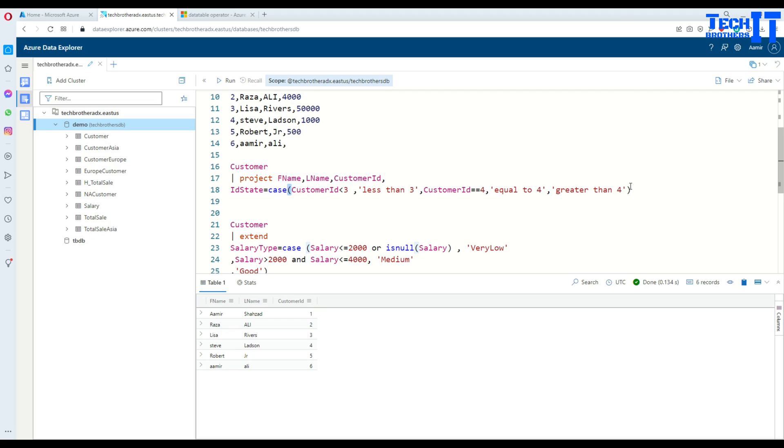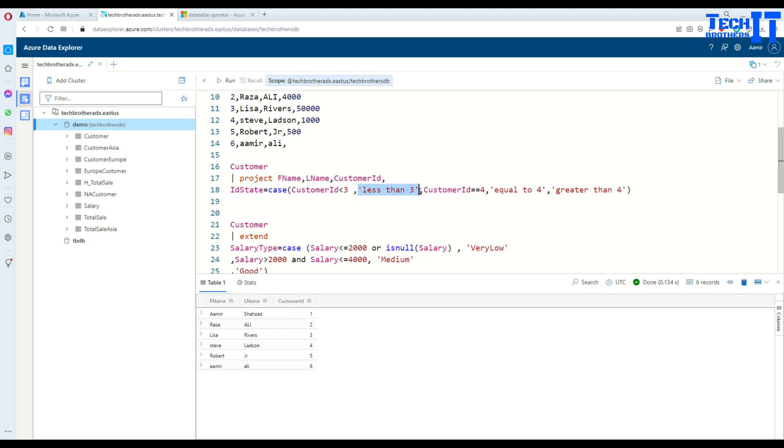Now I'm using the keyword case, then have a parenthesis. This is the starting parenthesis, this is the ending parenthesis. Inside that, your conditions are going to be there. I'm saying customer ID less than 3. If that's true, then print 'less than 3' for the ID state column.